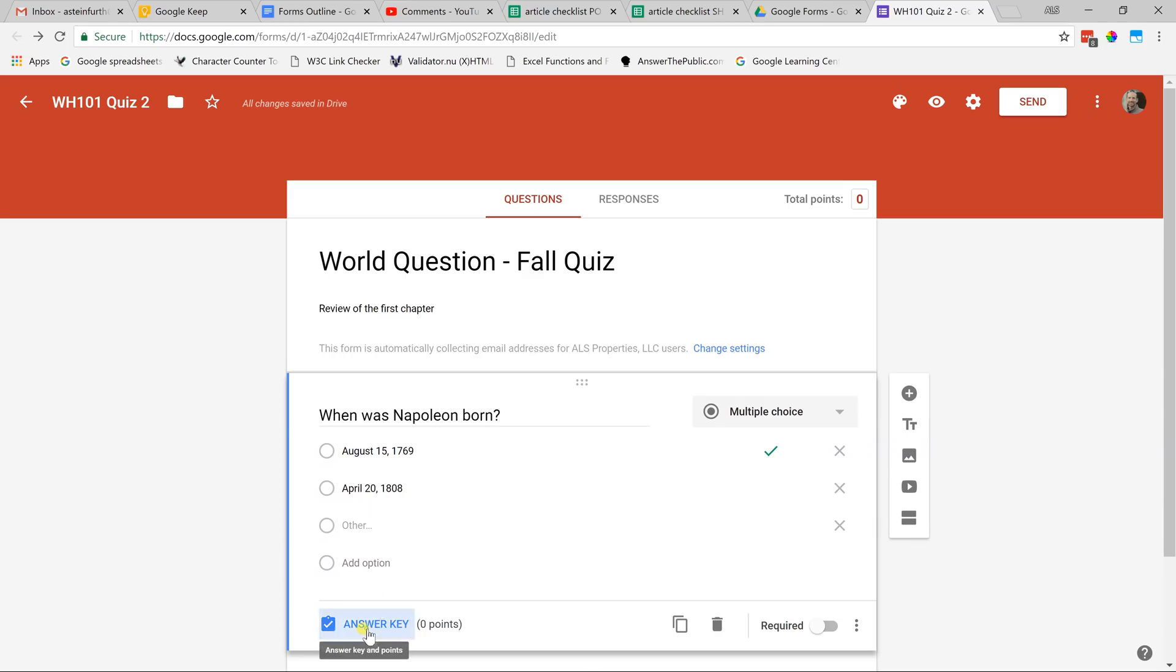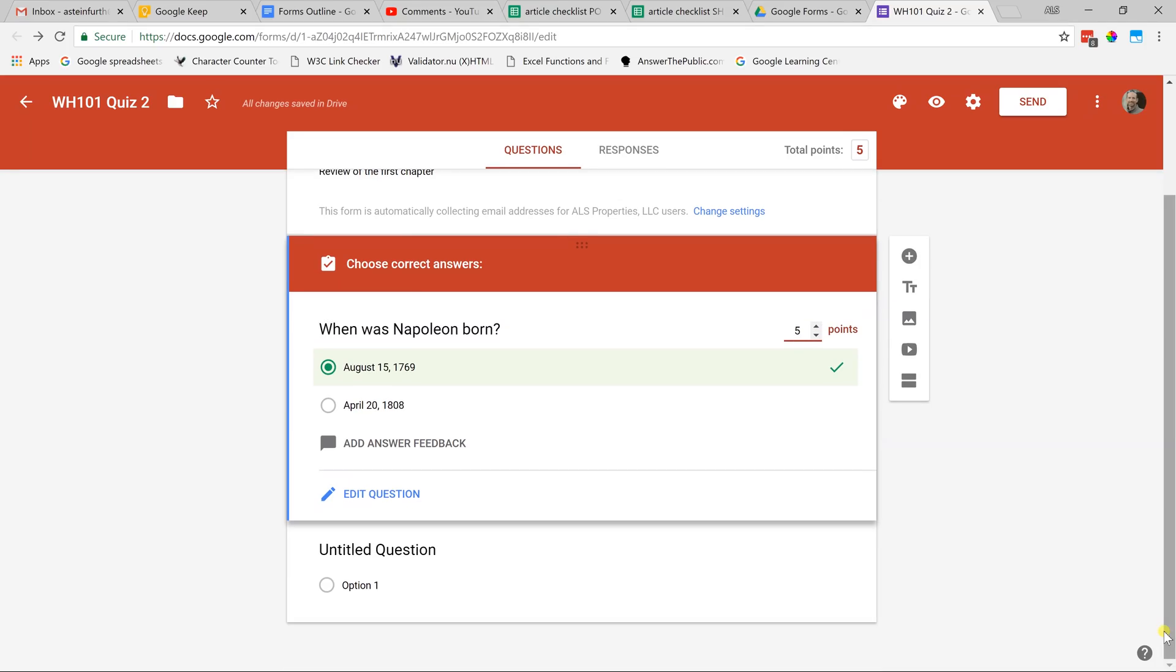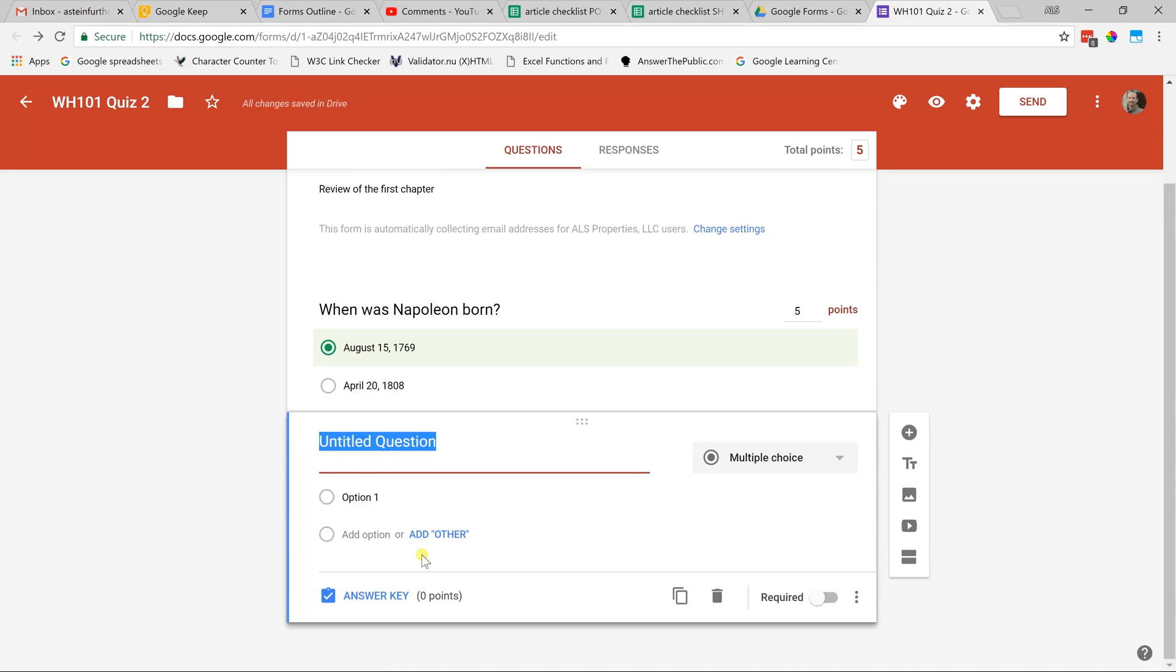Let's go to the answer key. It already knows that correct answer that it suggested to you is right. We can assign it a point value. Let's make this five points. At this point, we're done. Let's scroll down and you just move on to the next question. Left-click where it says untitled question. We're going to do our next one.